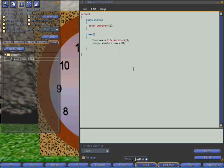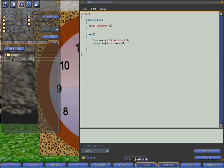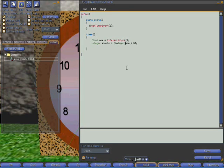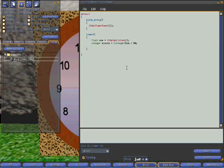Now the only complication is that we're defining the minute as an integer, in other words a whole number. And now is a float which is a whole number and decimals. So we need to make sure these are the same. Otherwise it's going to get upset and confused. We do that by putting integer in front of the word now, which means it will convert now to an integer and then divide it by 60. And that's called casting.